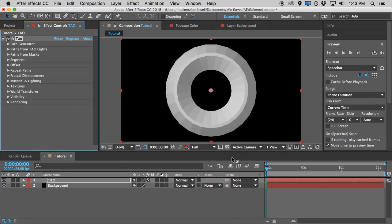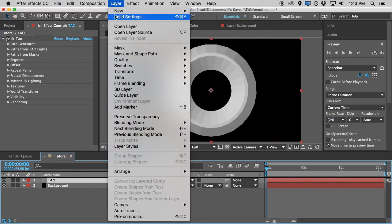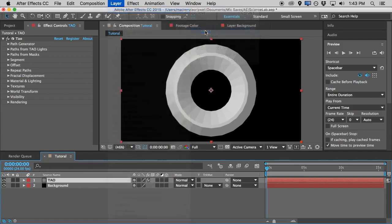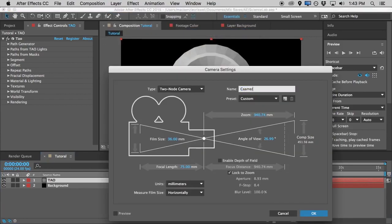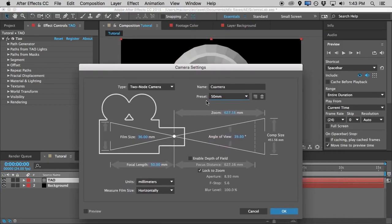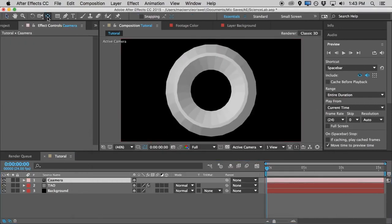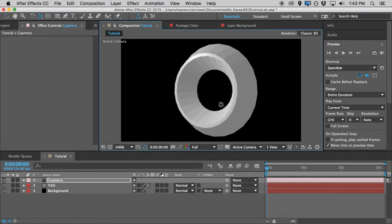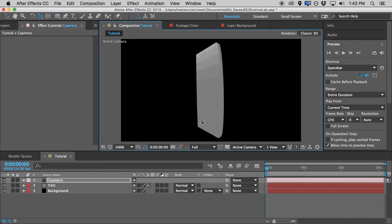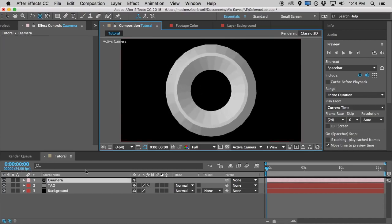Then we'll grab the Trapcode Tao effect and drop it on here. You'll notice right away it creates this weird design — and this is exactly what it's supposed to do. This app generates 3D mesh. If we go to Layer > New Camera and put in a new camera — probably 50 millimeter — we can grab the camera tool and see that Tao is generating actual 3D mesh. That's a good starting point for what we want to do here.